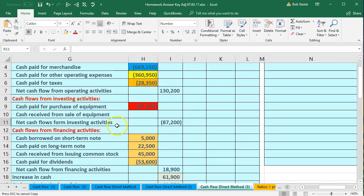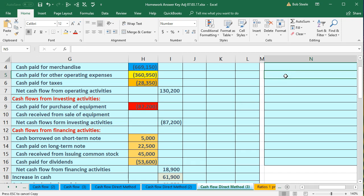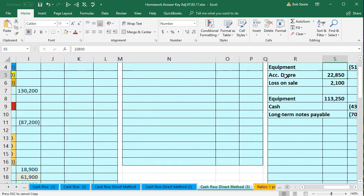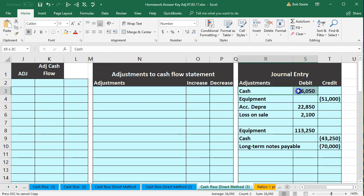Now we need to take these two journal entries and think about them in terms of our accounts over here. We had these accounts, and we lumped everything into cash paid for purchase. One thing we can do is recognize that we didn't just pay cash for a purchase — we actually received some cash from the sale of equipment. So that's a cash inflow that we need to break out.